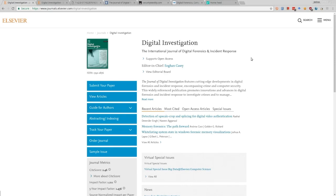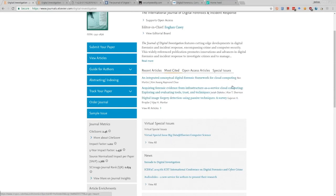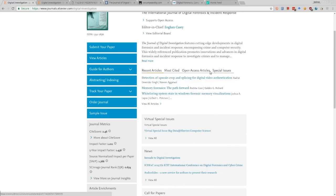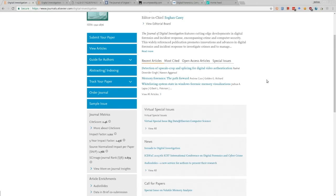I'll also show you another way if you don't have a library - some ways you can get access to relevant articles. If you go to a journal page, which is pretty standard, they'll have recent articles, most cited articles, calls for special issues, and a lot of different information. We can see that one of the recent article titles is 'Detection of Upscale Crop and Splicing for Digital Video Authentication,' which is going to be very technical, talking about video authentication and digital forensic topics related to video analysis.